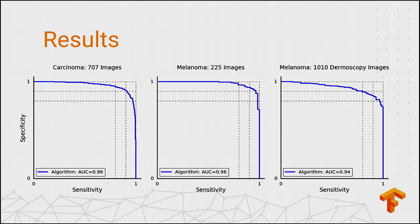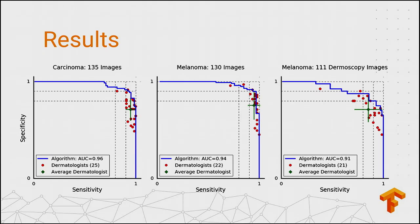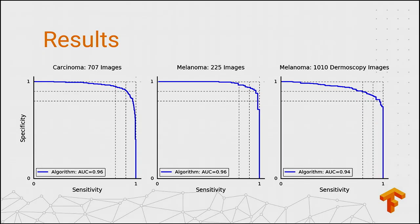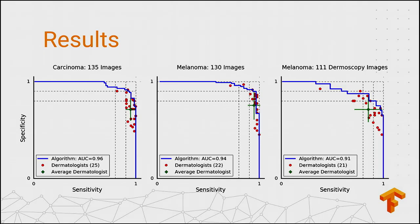This is the most important slide. The line is more jagged because this is a subset of our test set — dermatologists can't just classify thousands of images, but we can do it really fast. Another thing to notice is that dermatologists are actually widely varied in their performance. From these plots, we conclude that we have achieved dermatologist-level performance at skin lesion image classification of skin cancer.